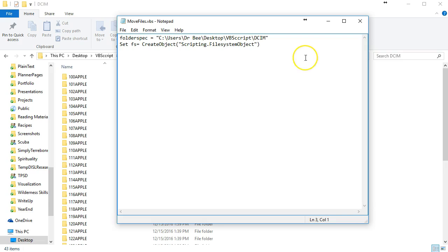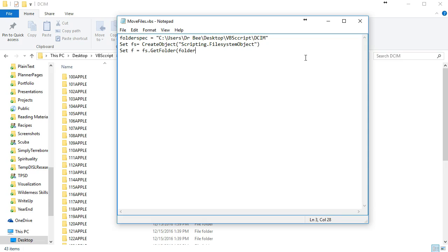Now we need an object to use with that folder, and it's using the file scripting object. F will stand for folder and here we'll just put folderspec because that's the folder that we want to use.